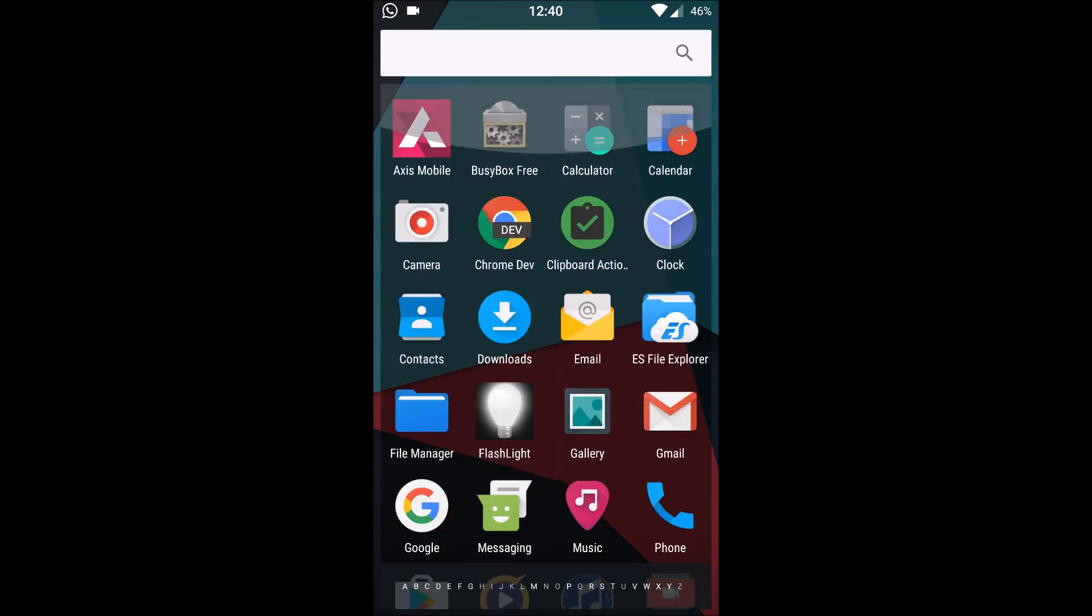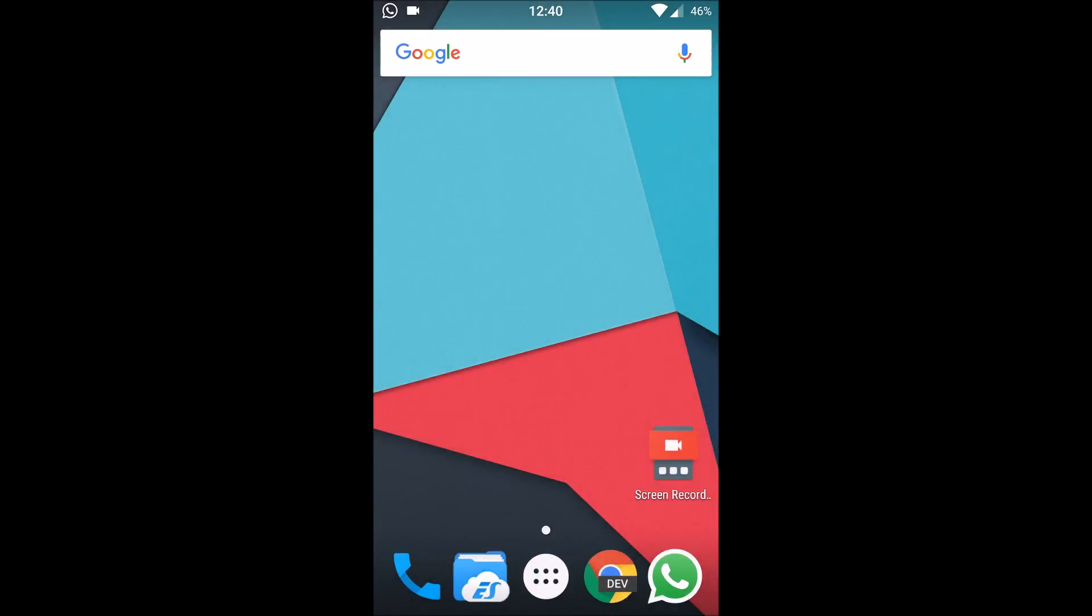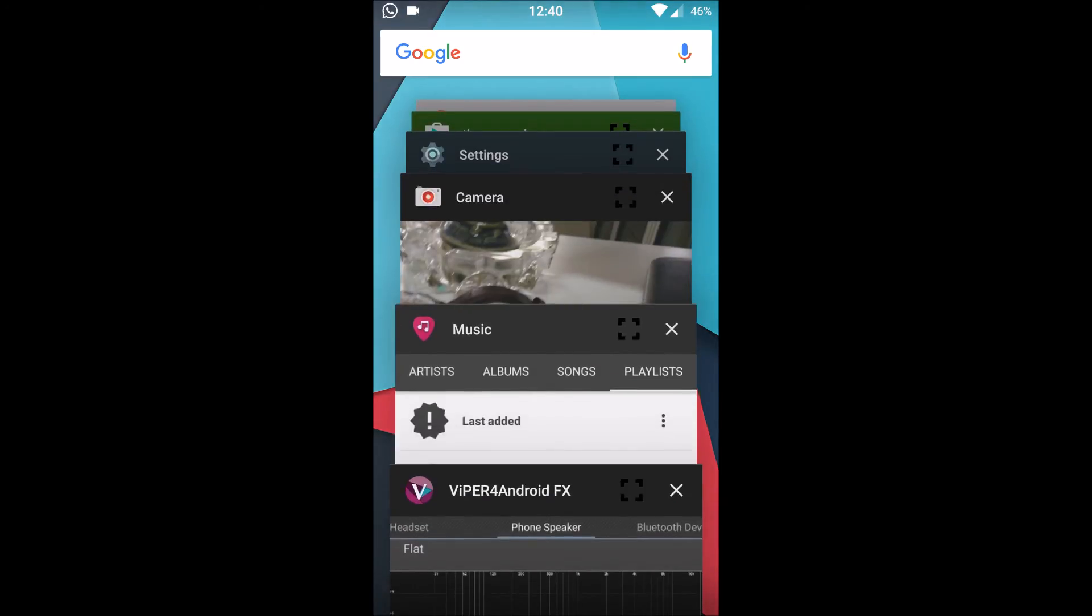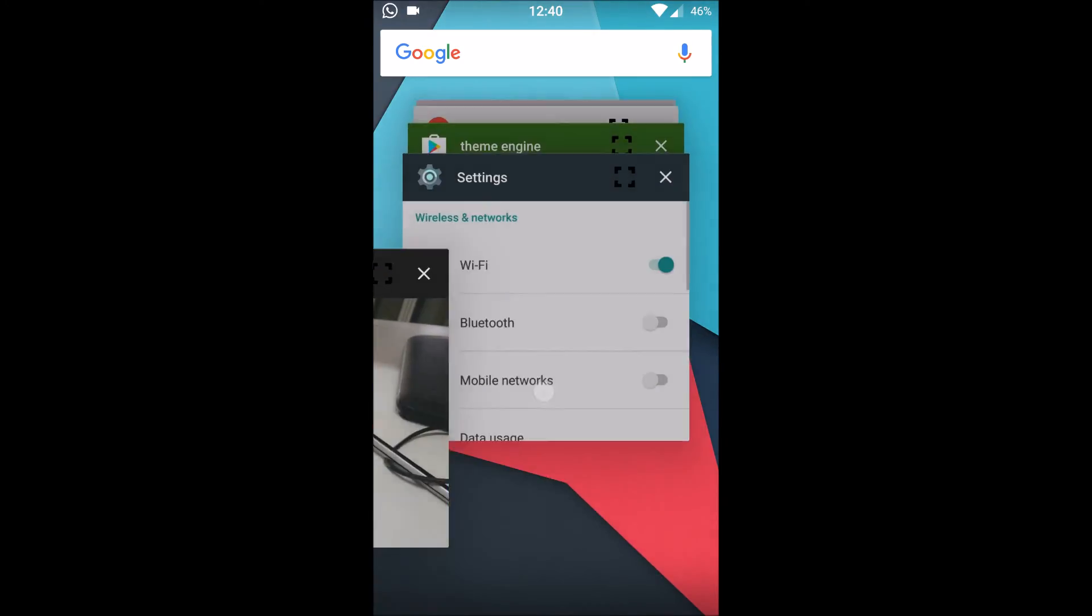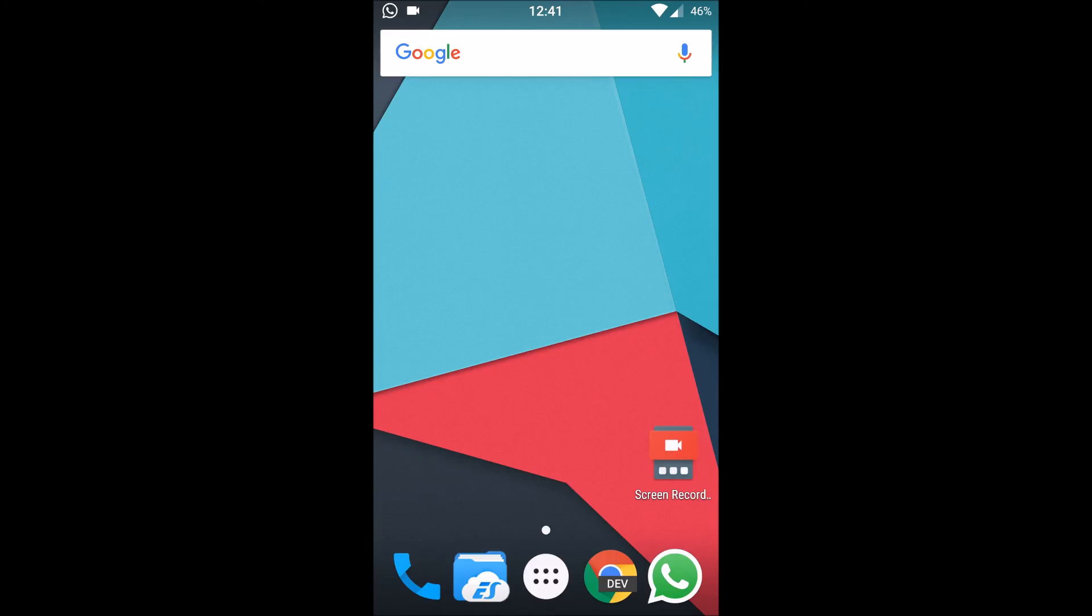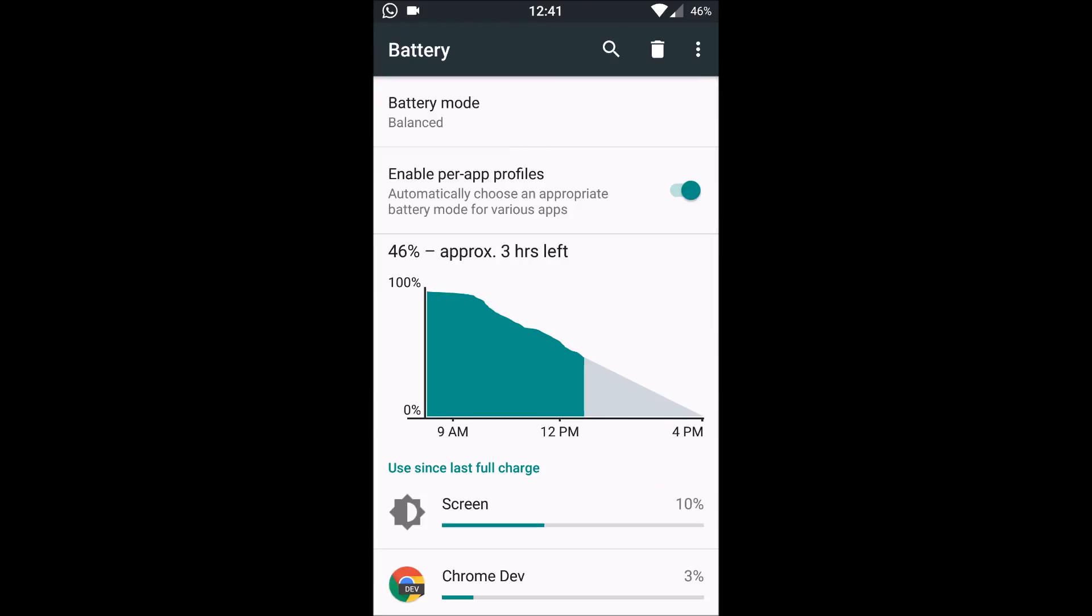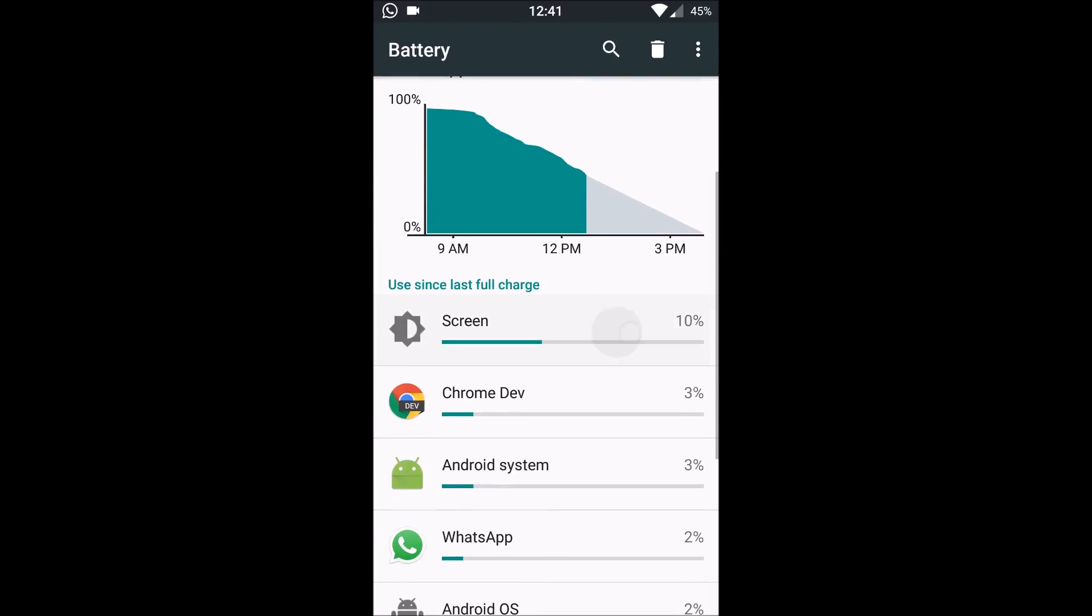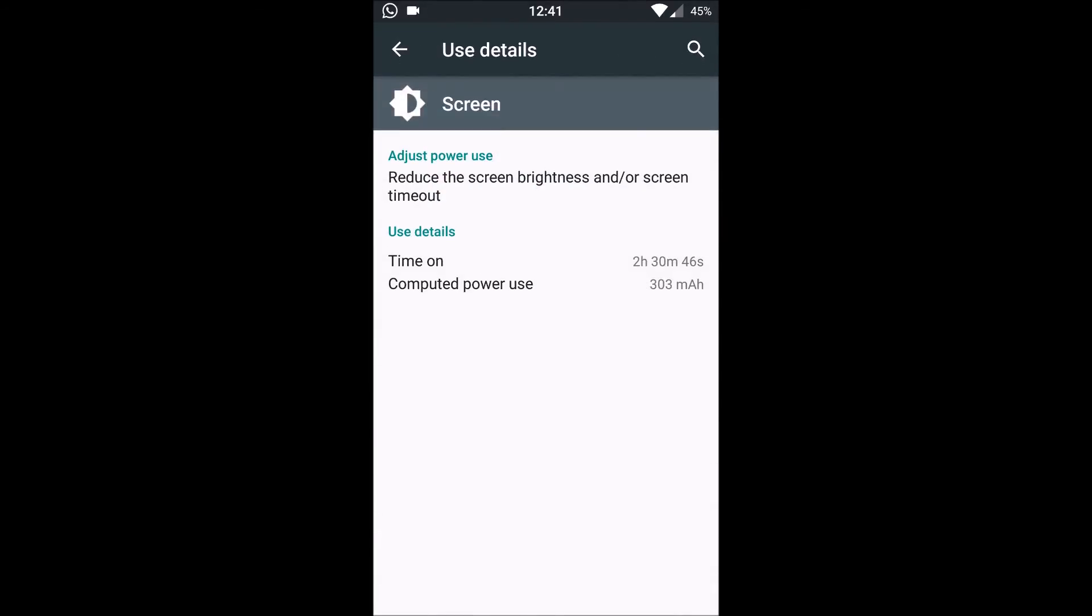Overall this ROM is quite powerful, quite snappy and fast, and the performance of this ROM is quite commendable. The battery life on this ROM, you can expect would be around 4 to 4.5 hours. On your moderate to light usage, you can get up to 5.5 hours of screen on time.